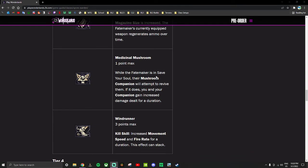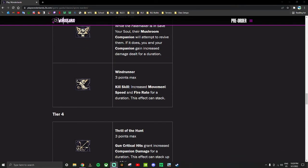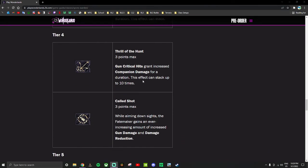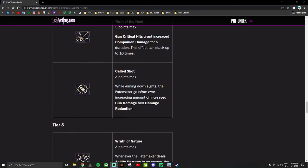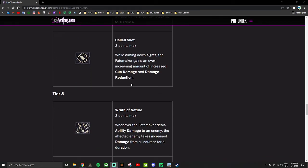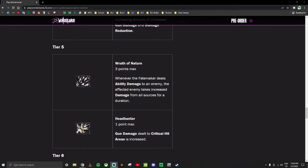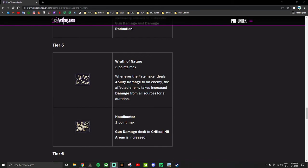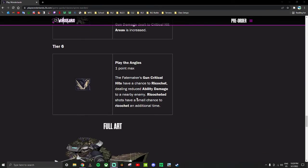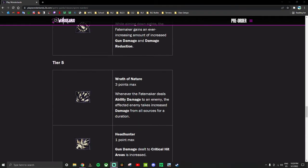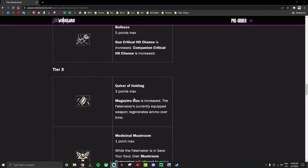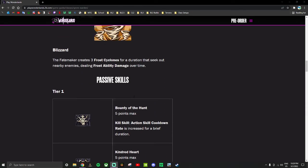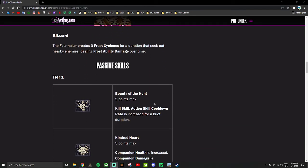Gun crit chance is good. Mag size, ammo regen - that's just generally good. Medicinal Mushroom is an insane effect to have on all characters, although a couple of characters we've seen already have effects that happen when they die, which might just make the skill irrelevant. But still, good thing to have. Windrunner - fire rate and movement speed on a kill skill is good. Thrill of the Hunt is not particularly great, but Called Shot is generally just more damage is good. Wrath of Nature is good on all characters. Headhunter's good on all characters. Play the Angles - it's good on all characters.